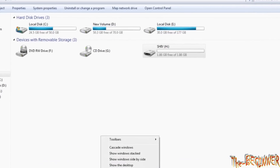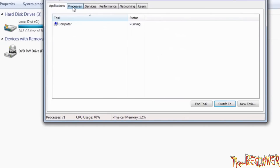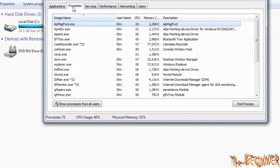Now open Task Manager. This is the Applications tab, and this is the list of processes. If you have opened any software like Chrome, Firefox, or My Computer, it will be shown in Applications. And processes related to your computer will be shown in the process list.